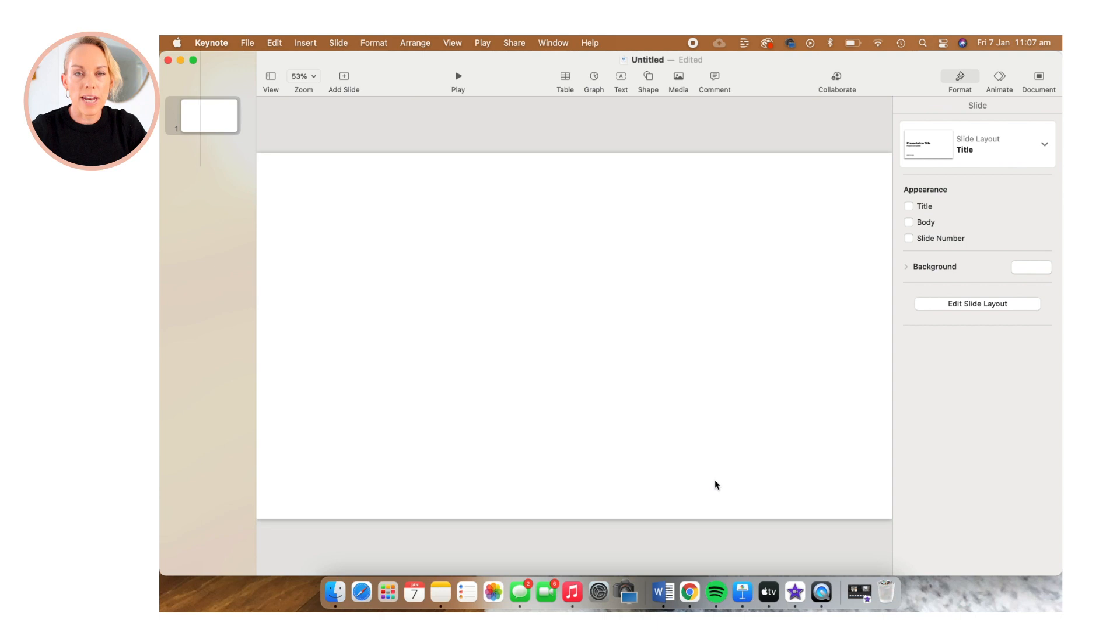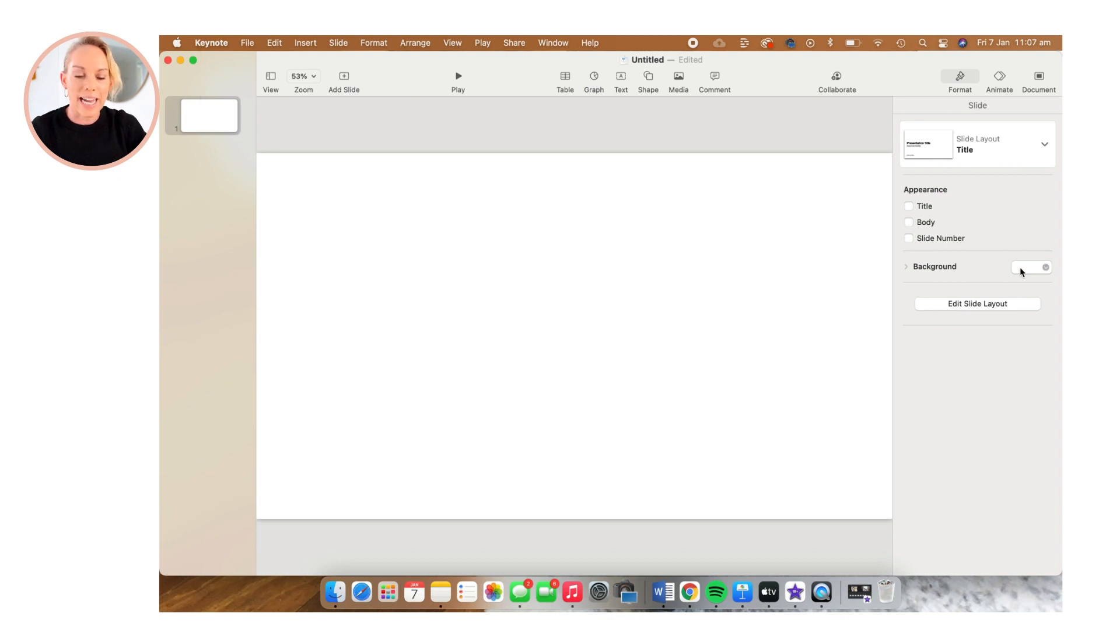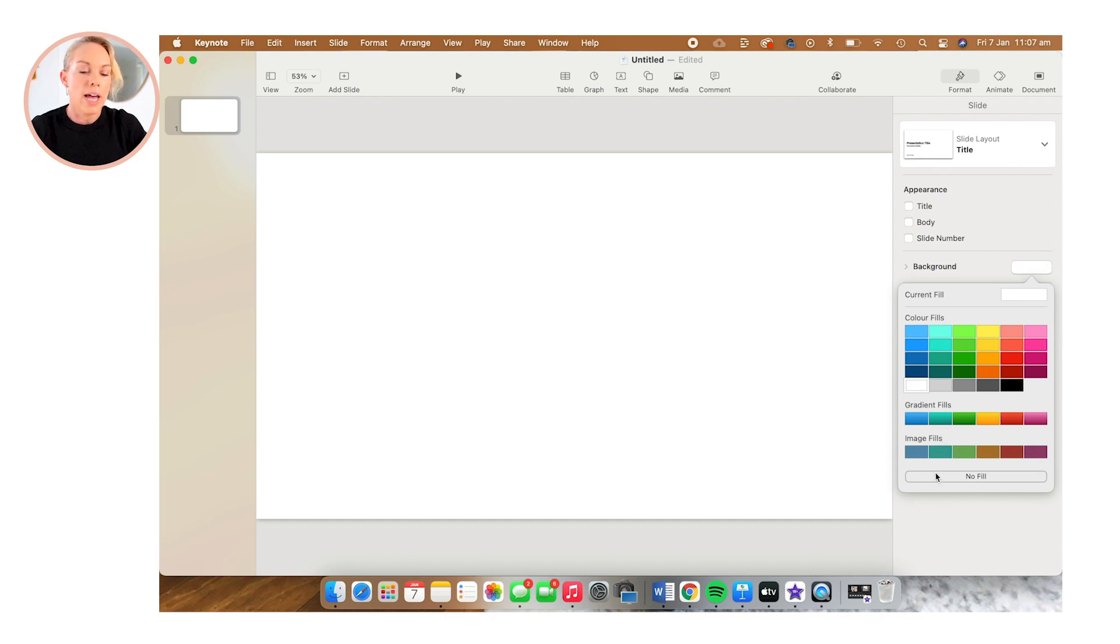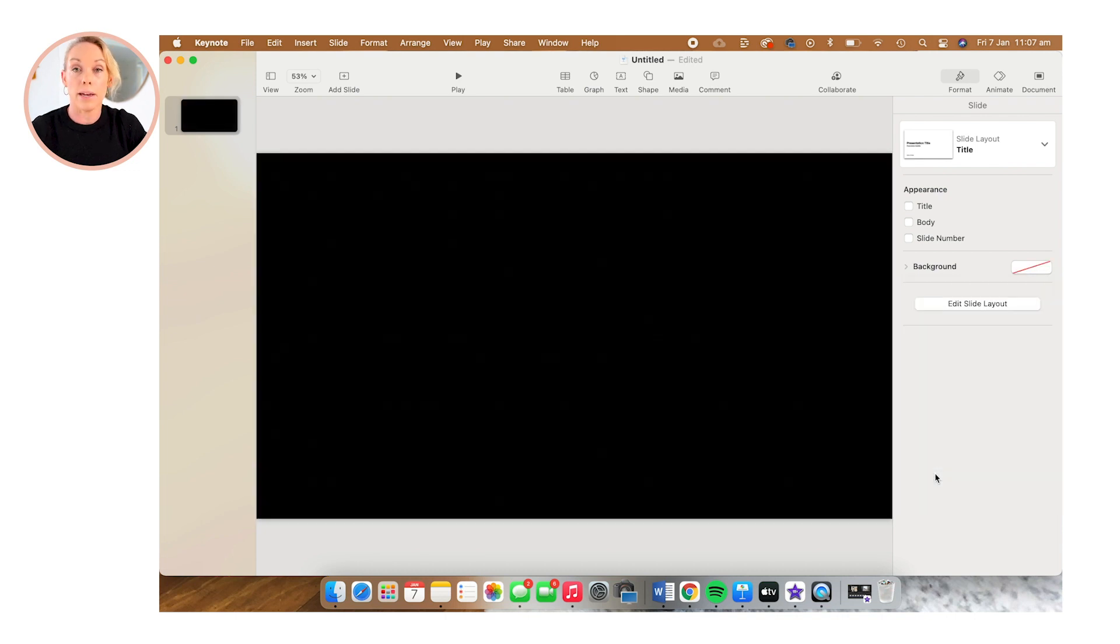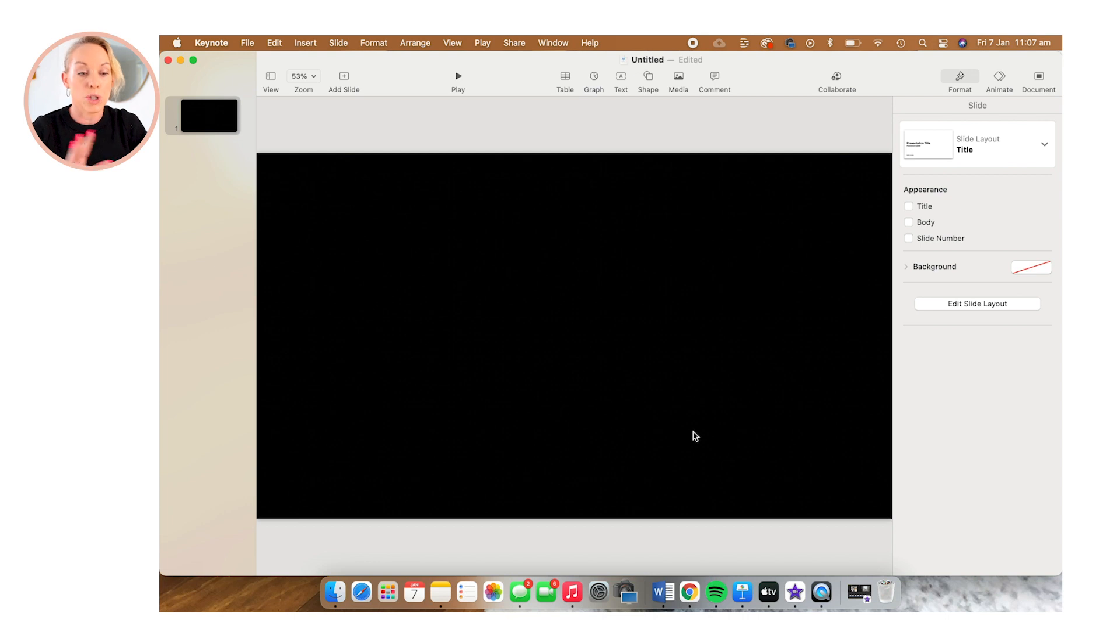And then the next thing we want to do is change this background color by heading over to the right hand side here to background and we're going to select No Fill. And this is really important. Now it's going to appear black on your screen right now, but when you export it, it's one of the steps that we need to take to ensure that it's transparent.